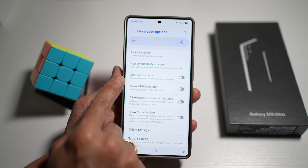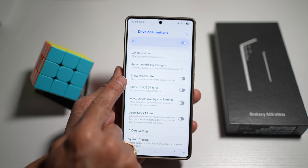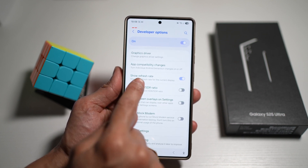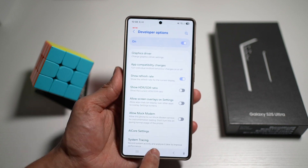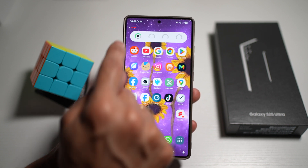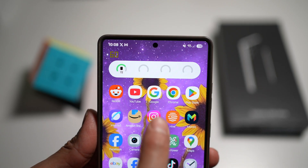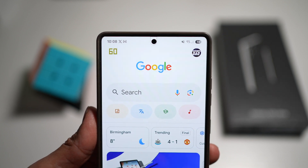In Developer Options, turn the feature on and scroll down until you see Show Refresh Rate. Turn this on and you'll see a number displayed on screen. Press home and you'll see that number there — now any app you open will show the changing refresh rate in real time.